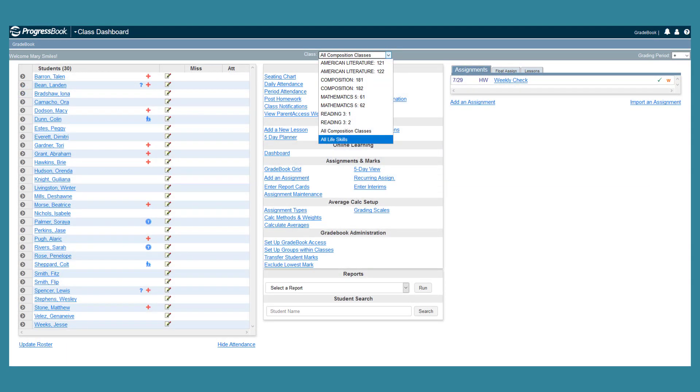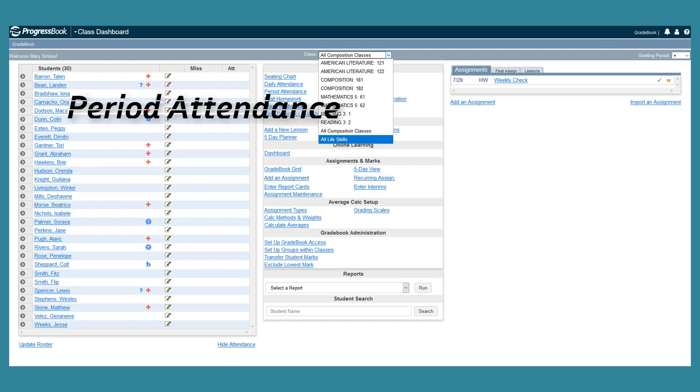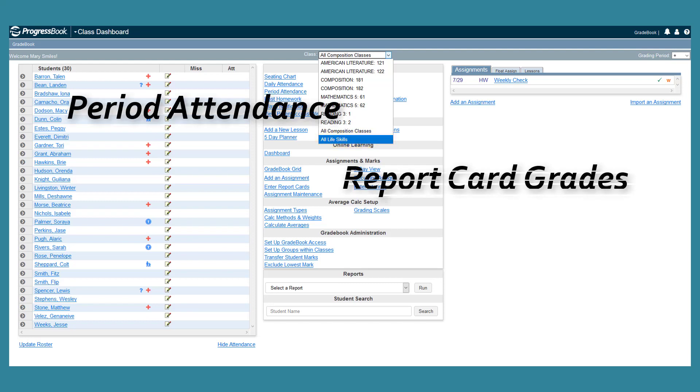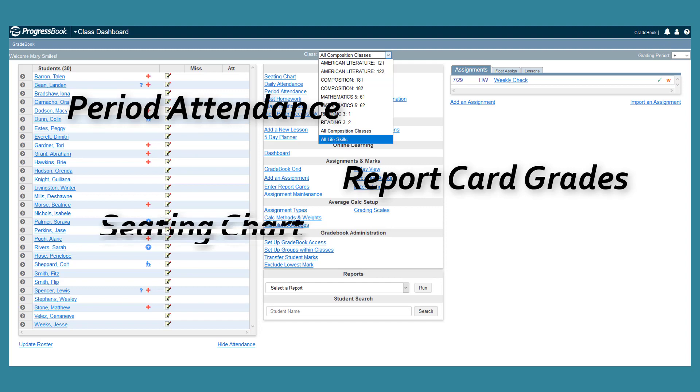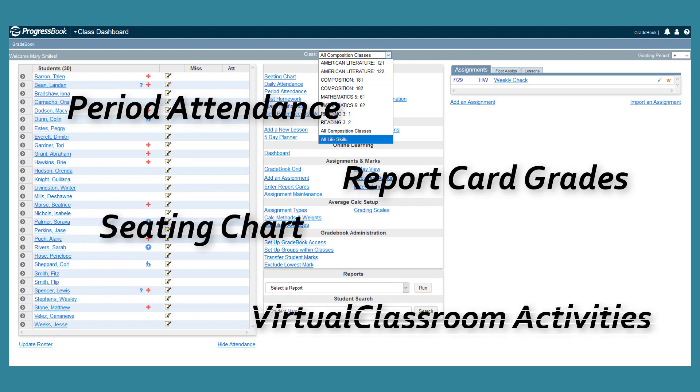Now, this class group has its own class dashboard and its name displays in class drop-down lists throughout the application. You can use this class group to enter period attendance and report card grades. You can even create a seating chart and assign virtual classroom activities to the entire group.